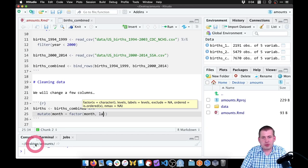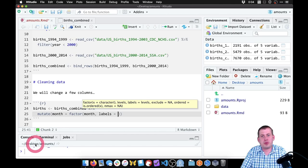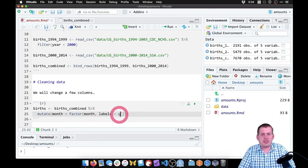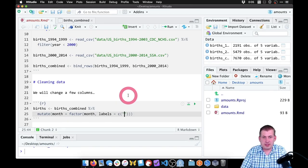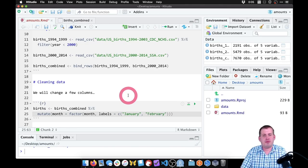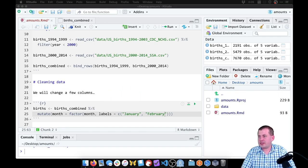So here in factor, we can type labels equals, and then we can give it a list of text. We have to give it 12 values because there are 12 possible months. The way we do this is with the C function, which lets us concatenate things into a list — so we can say C, then 'January,' then in the next element 'February,' and so on, typing all of these month names in. I fortunately already have them all typed out, so we'll just copy them.